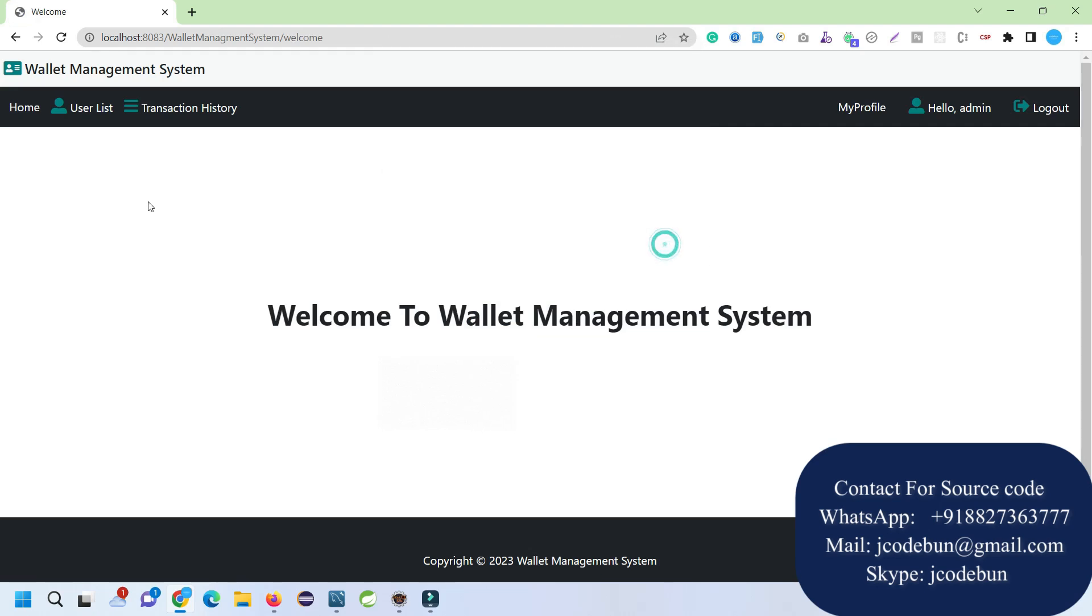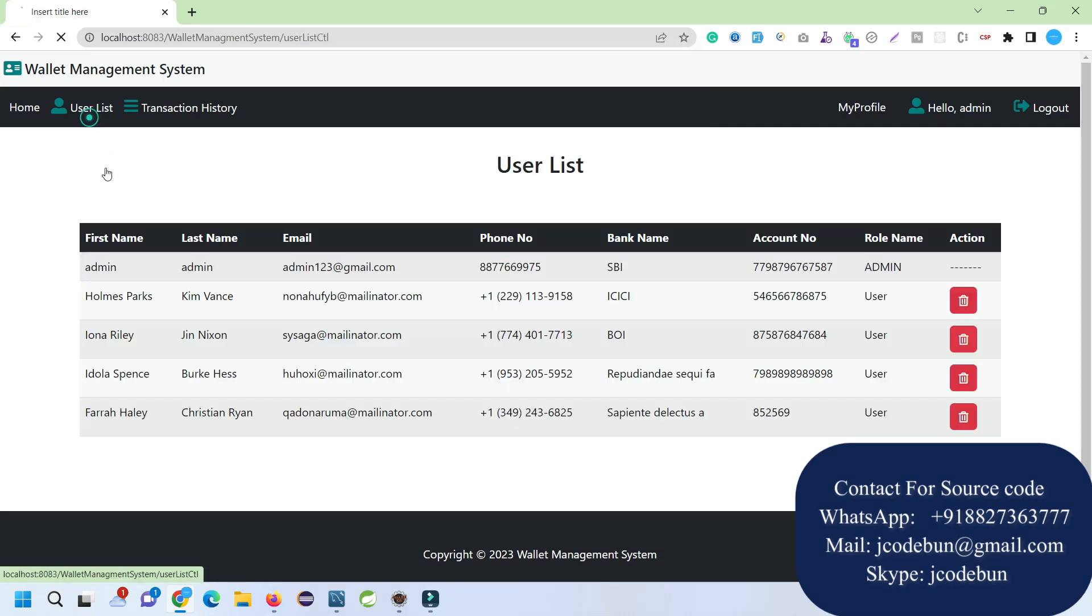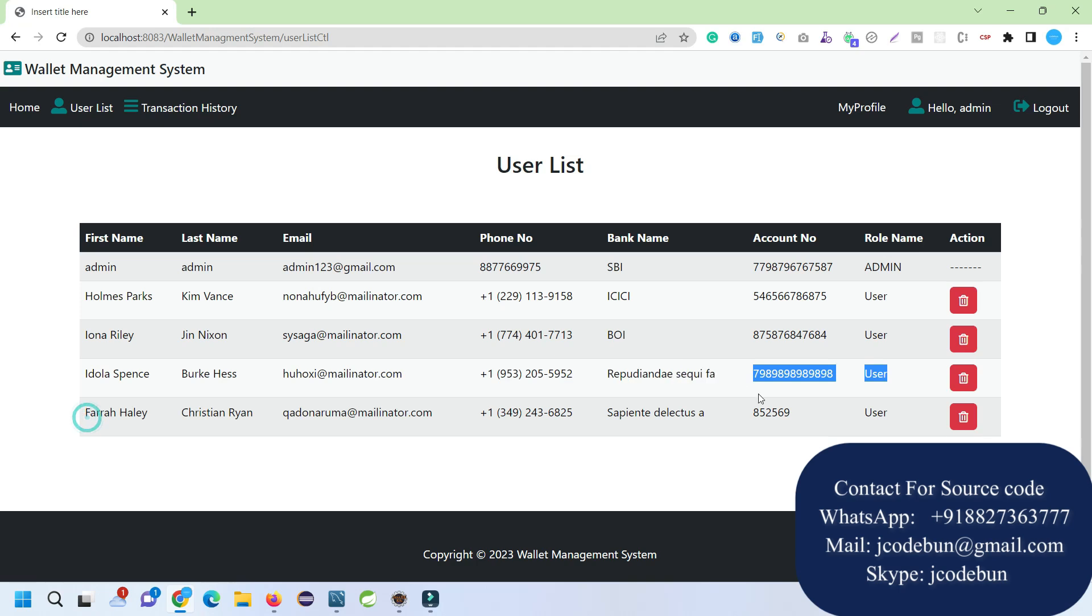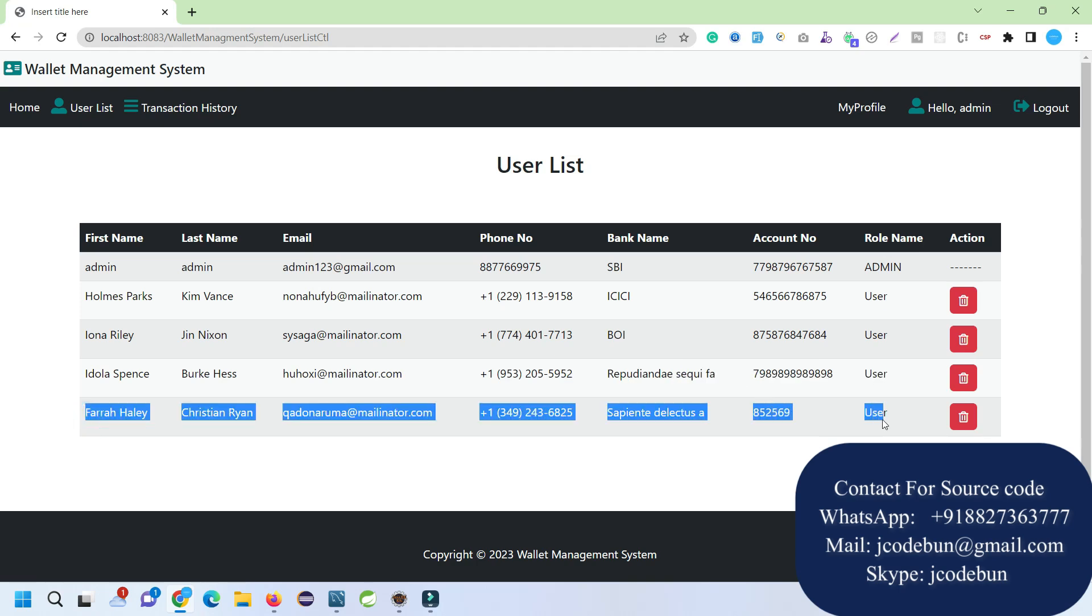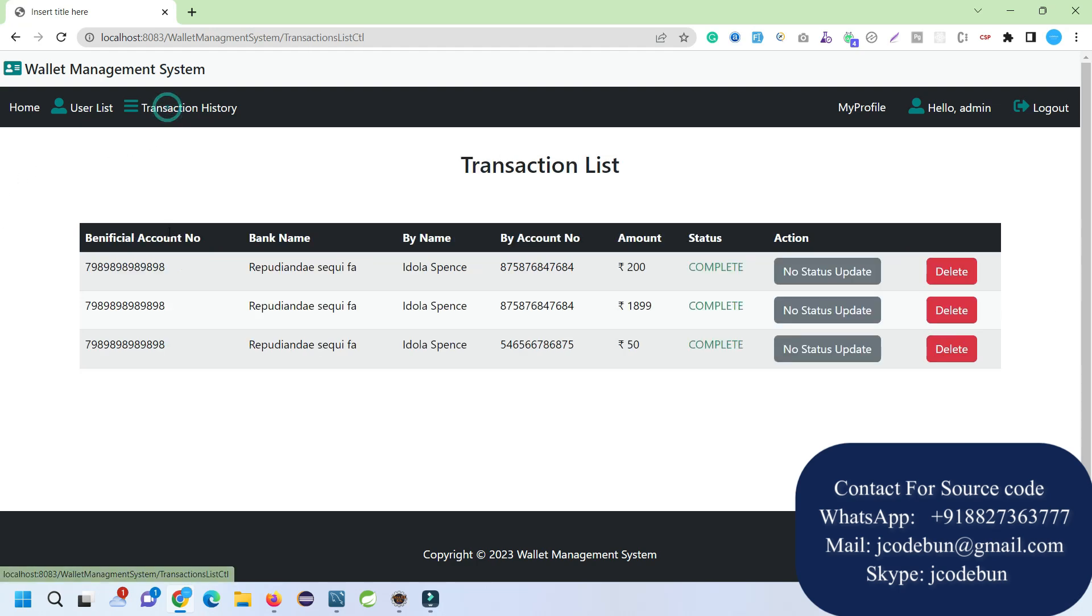What admin can do: admin can check the list of all the users that are registered from the registration form. Also, if we don't want them, we can delete them—this is the delete button.